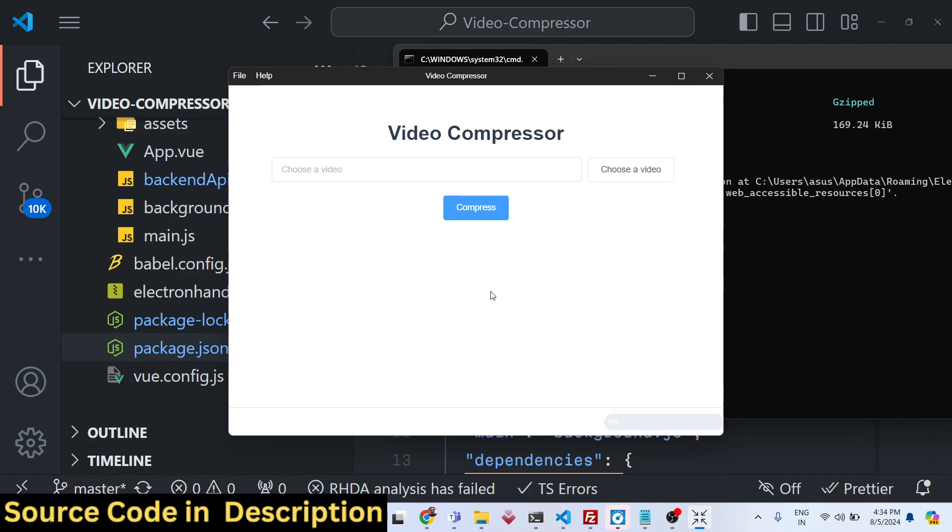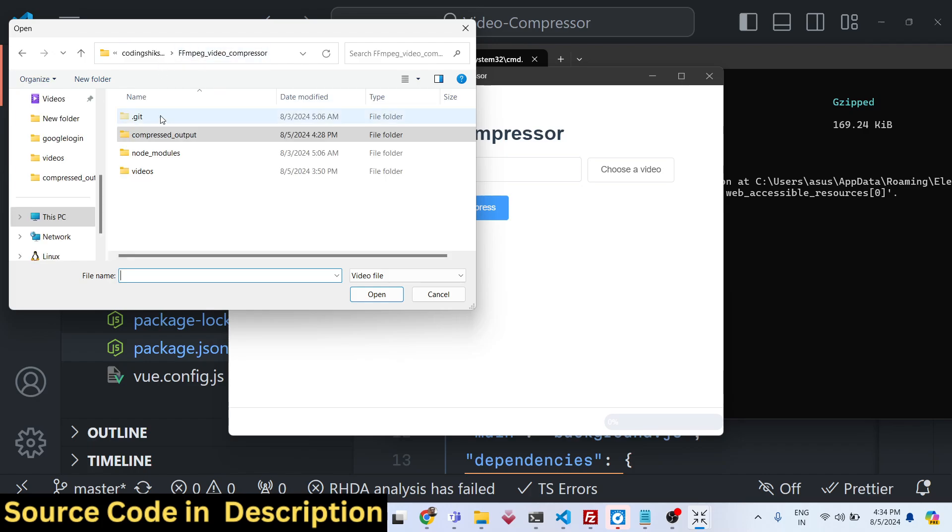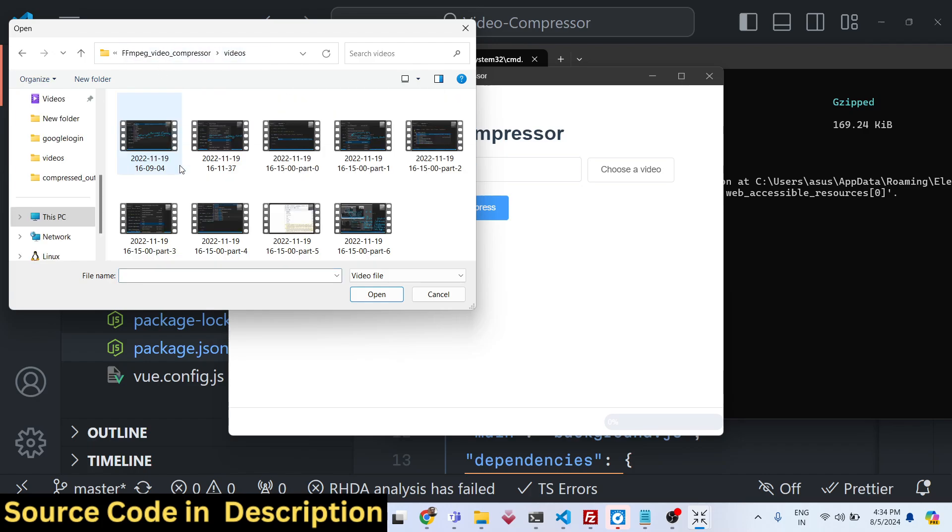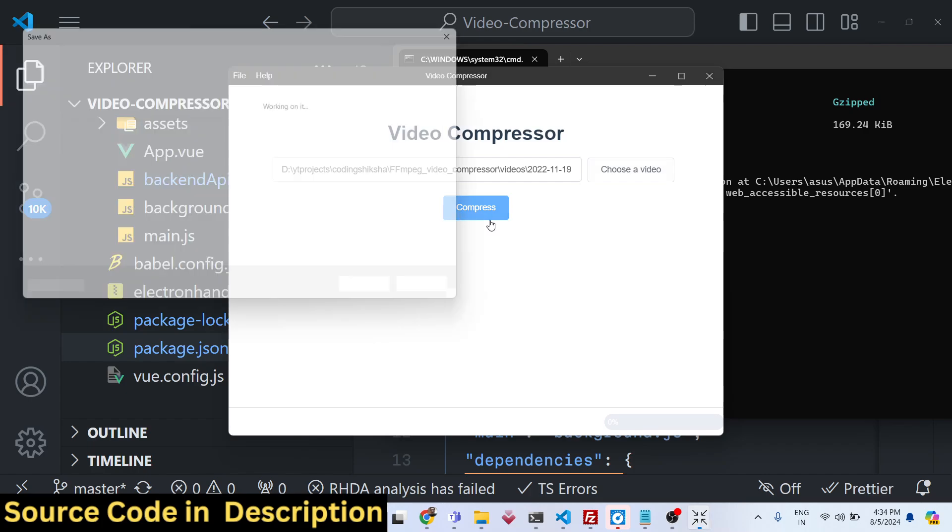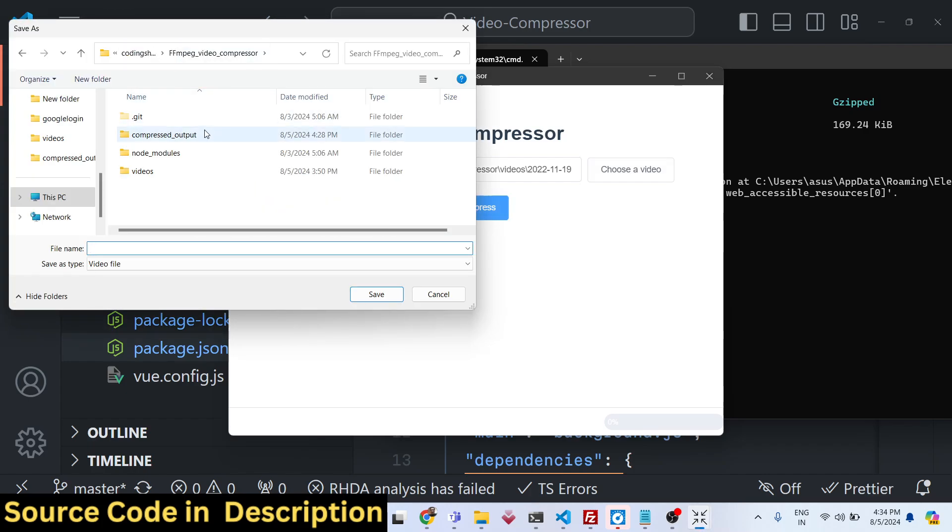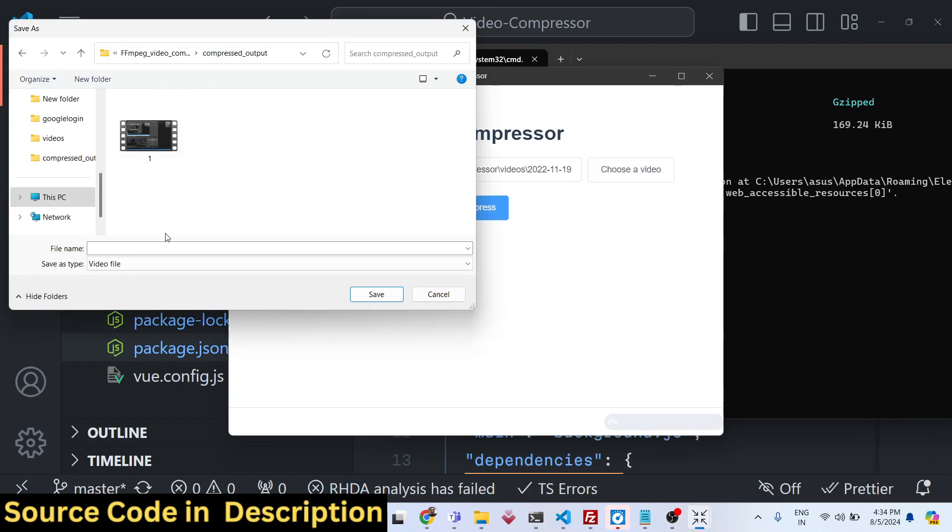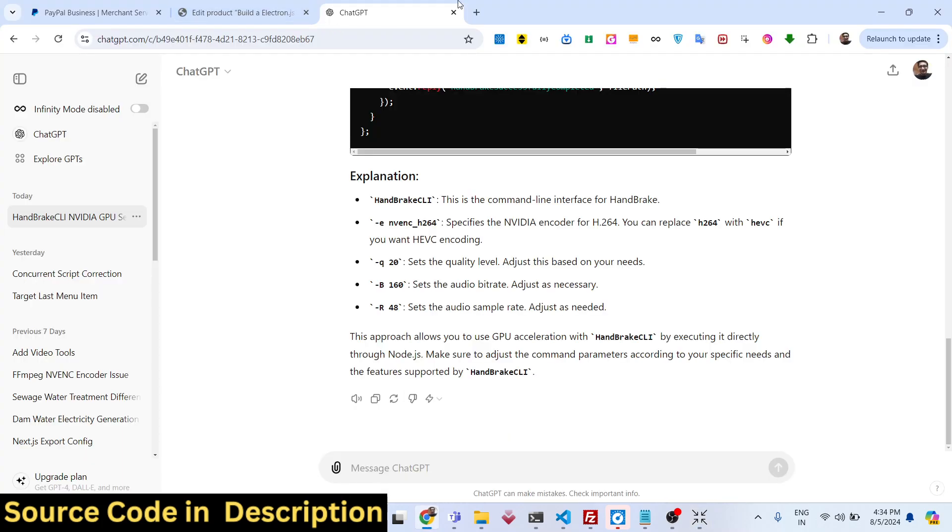You can see the video compressor, you choose your file, whichever video that you need to select. Let me select this. Click on compress. Again, you need to select the location where you need to save it.